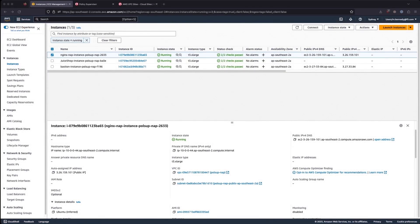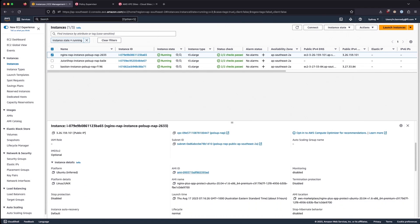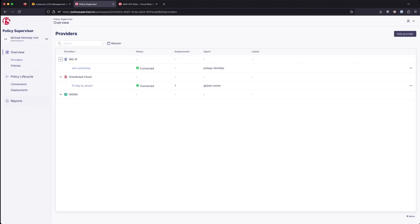In this segment, we shall migrate an NGINX AppProtect policy with Policy Supervisor. This example stack leverages an NGINX AppProtect AWS Marketplace image. Switching to the Policy Supervisor console, we select Add Providers, then select NGINX.